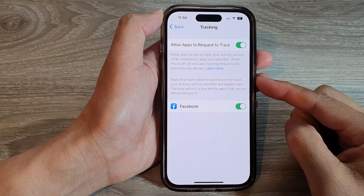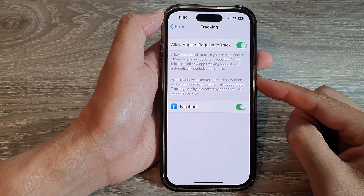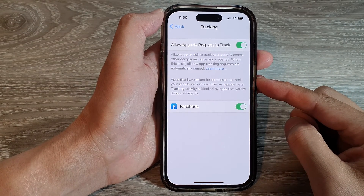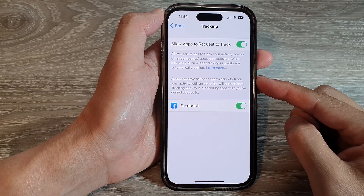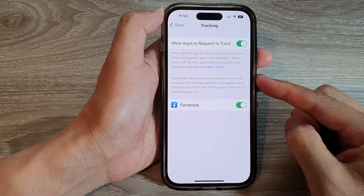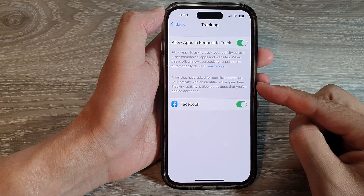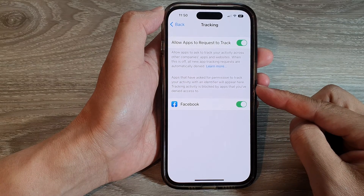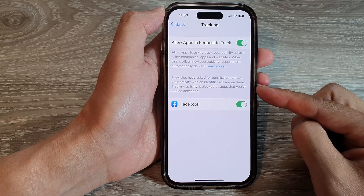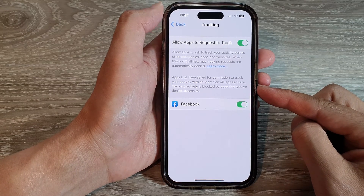Hey guys, in this video we're going to take a look at how you can check which apps are currently checking your activity on the iPhone 14 series.